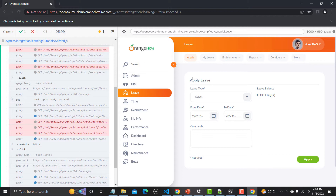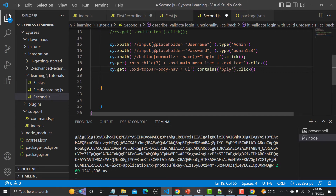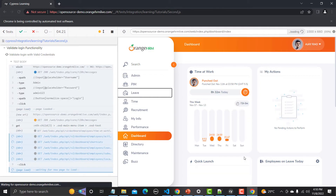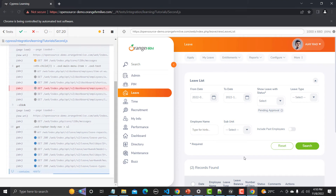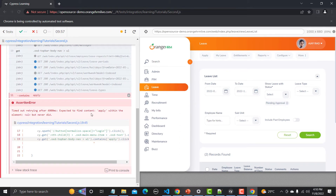By default, the contains command is case sensitive. For example, if I change 'Apply' to lowercase 'apply', it will fail. And indeed it throws an assertion error — Cypress was trying to find the content 'apply' within the UL element but never did, because it is case sensitive.